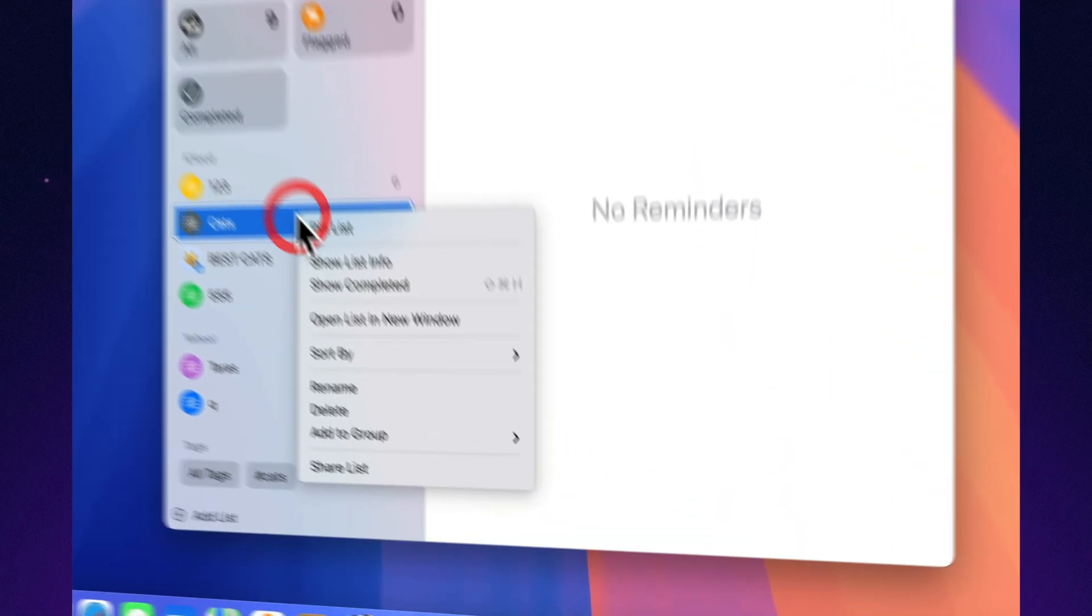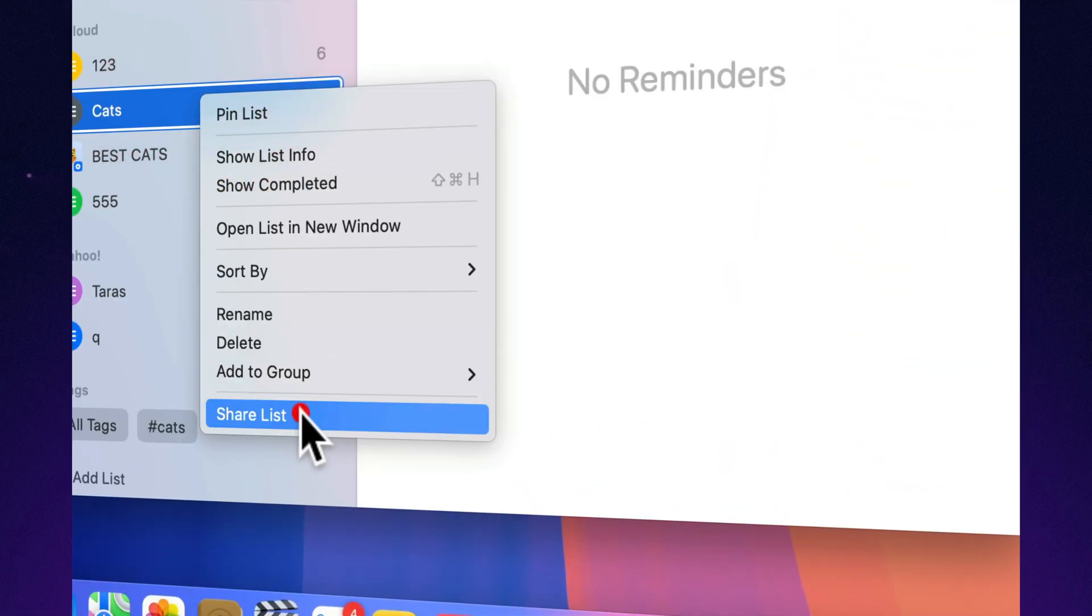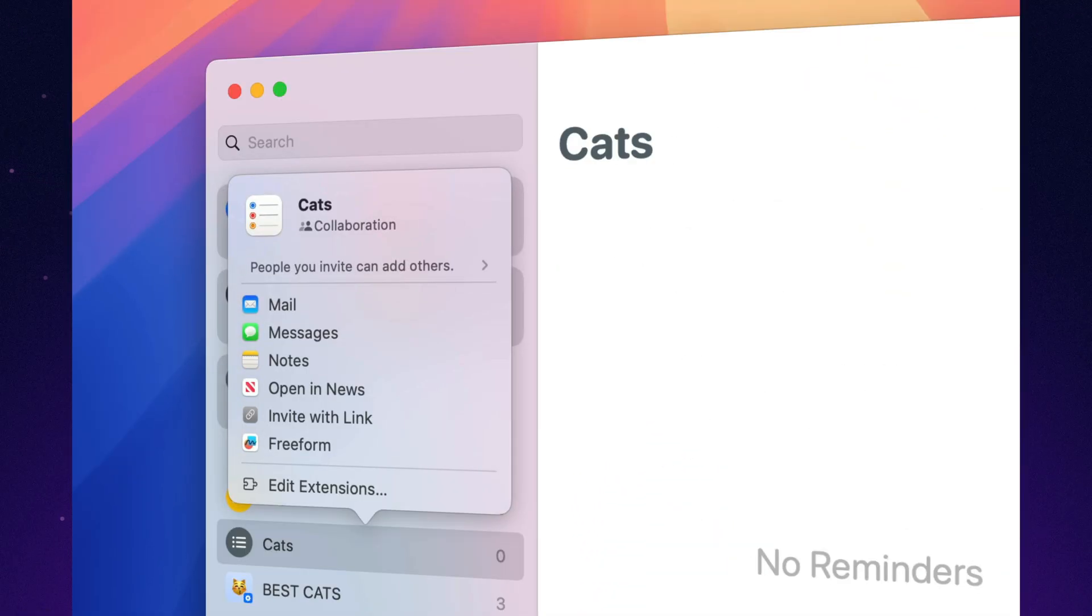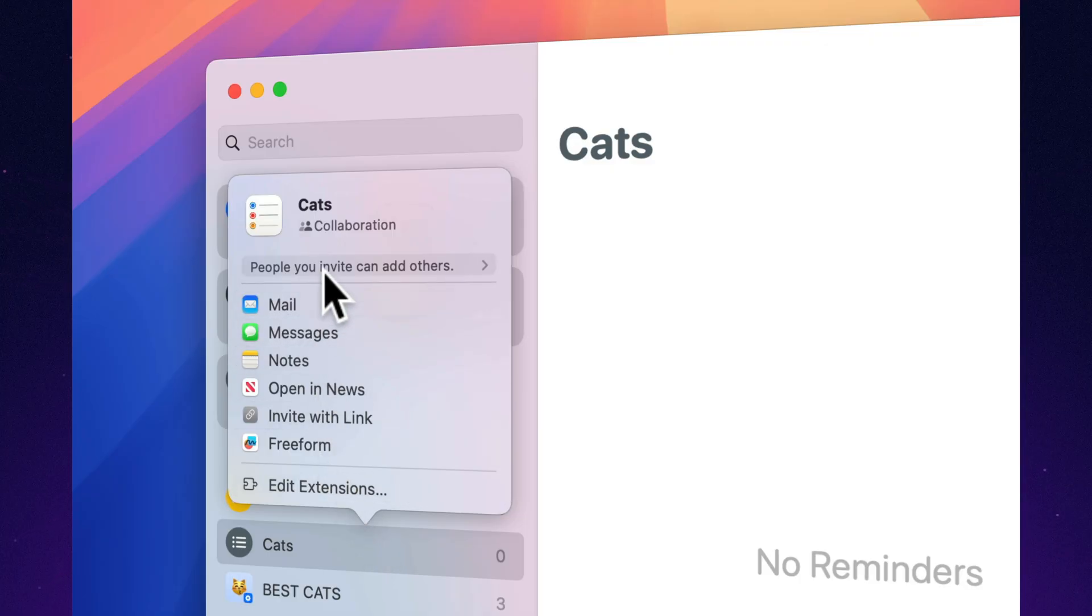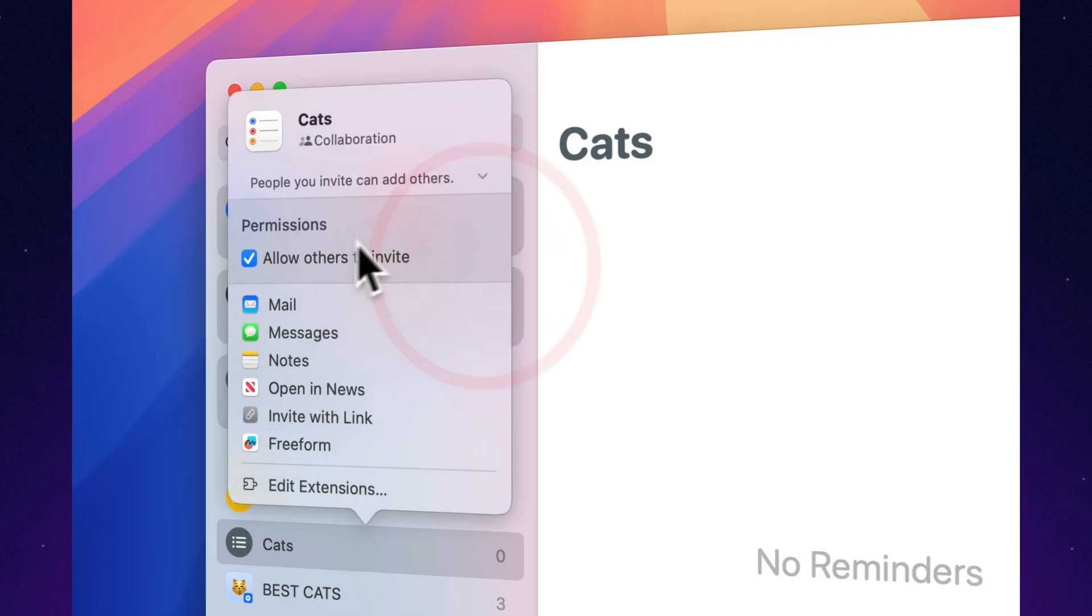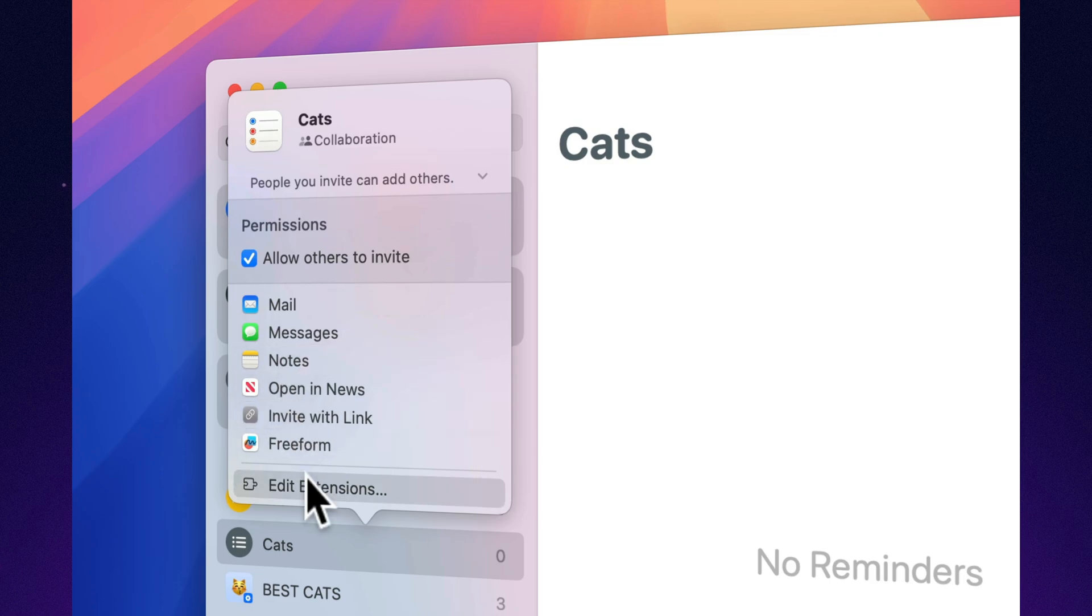Share lists with friends, coworkers, or neighbors. Plan together, add tasks, edit, and see exactly who didn't do their part. Hello, passive-aggressive reminders.